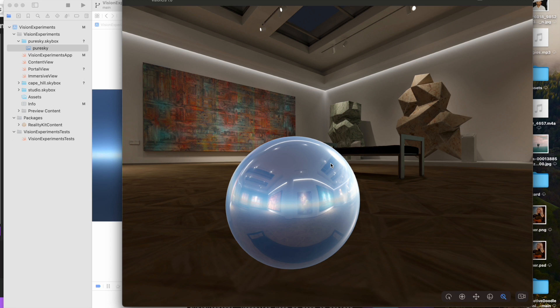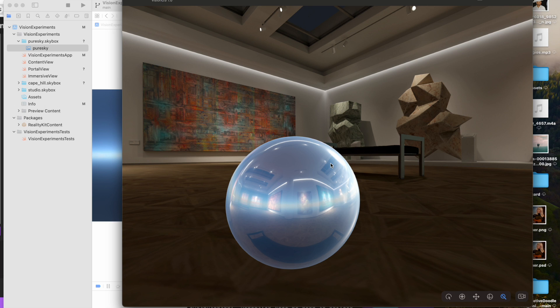All right, that's about it for this video. If you want more Vision OS videos, like and subscribe. I also have videos on painting and music production. So take a look at my videos. Thanks for watching.